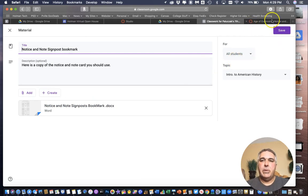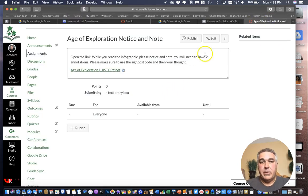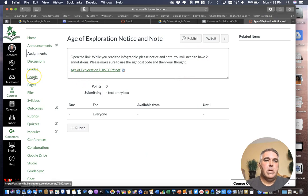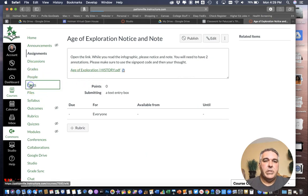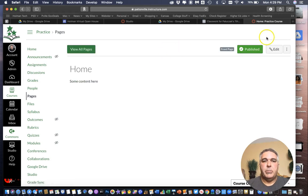And for something like this what I can do since it's not an actual assignment. It's just me giving them something. I might want to make a page for that. So if I go back into canvas. I can go over here to what's called pages.